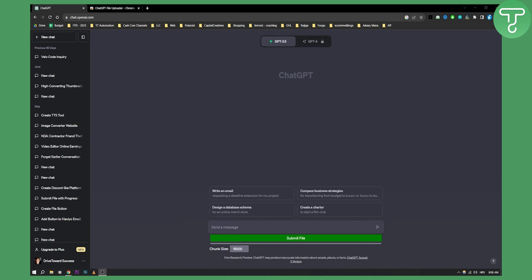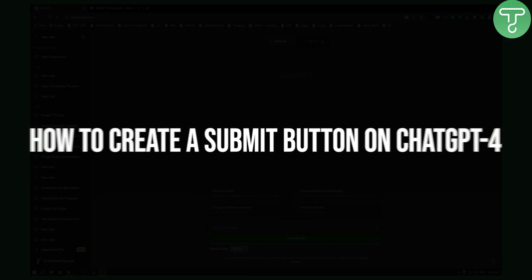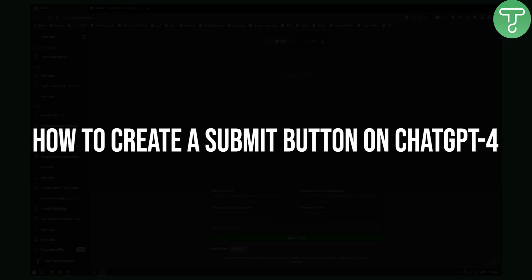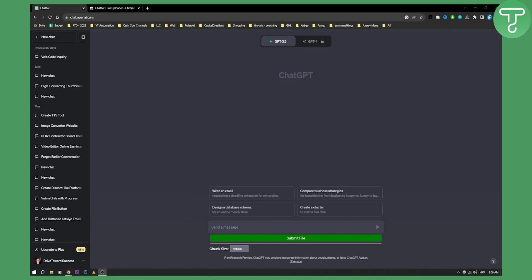Hello everyone, welcome to another video. In this video, I will show you how to create a submit button on ChatGPT4. We're currently on ChatGPT3, as you can see, and I have a submit button right here down below.